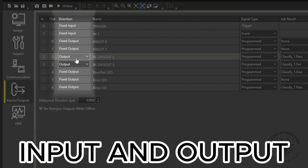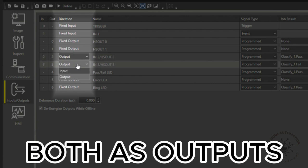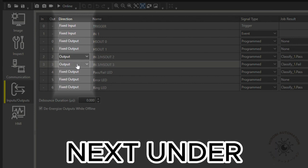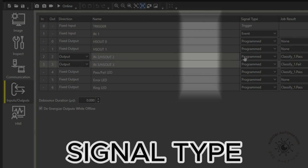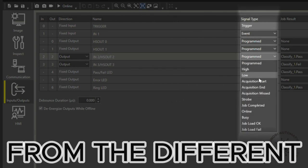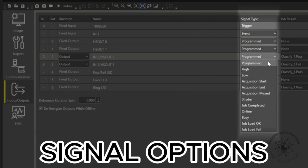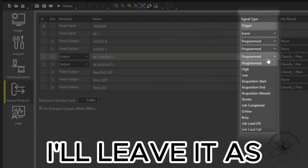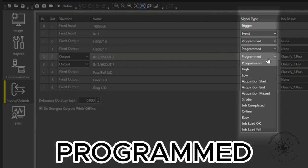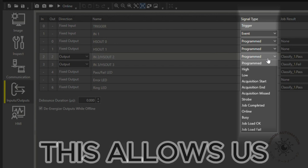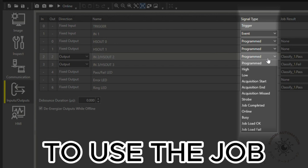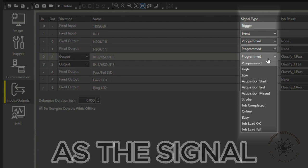Next, under signal type, we can choose from different signal options. I'll leave it as programmed to use the job statuses. This allows us to use the job results as the signal to activate the external illumination.